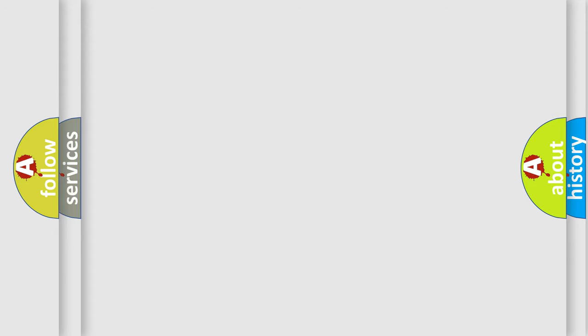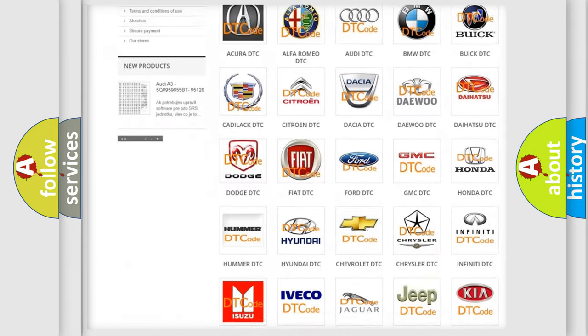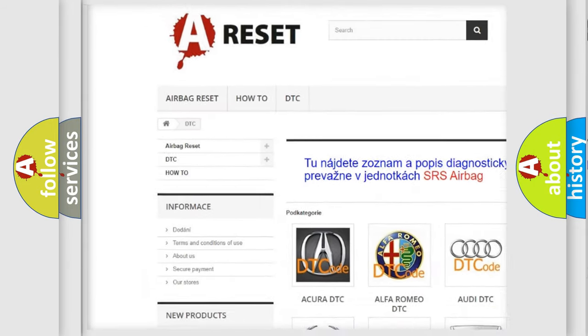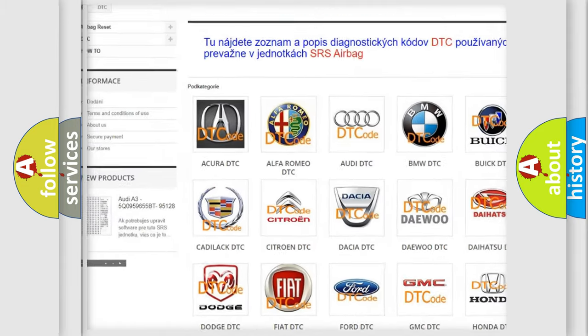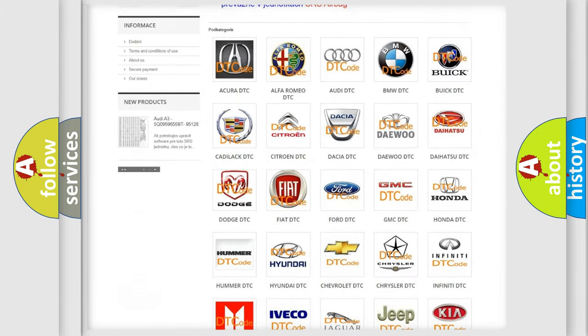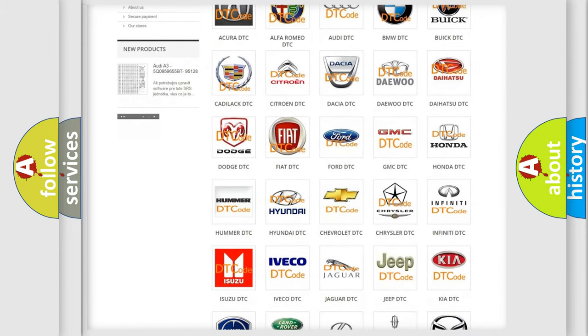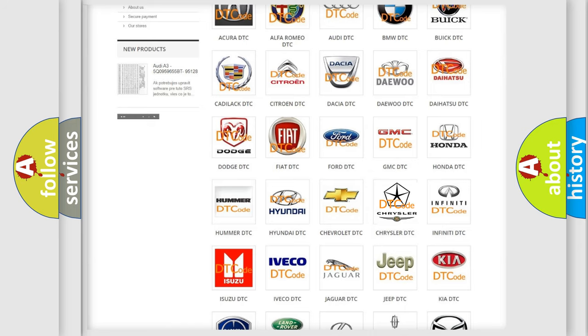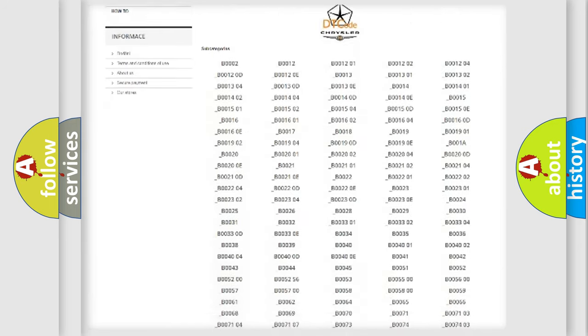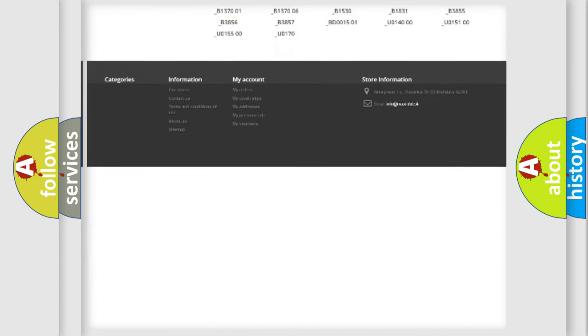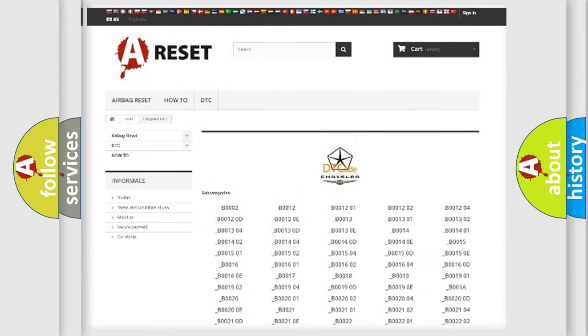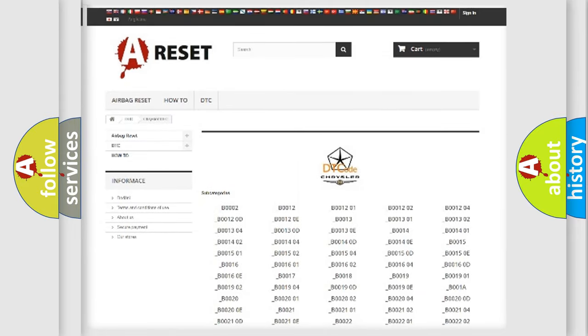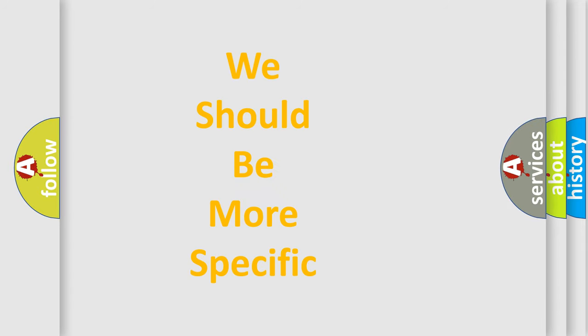Our website airbagreset.sk produces useful videos for you. You do not have to go through the OBD2 protocol anymore to know how to troubleshoot any car breakdown. You will find all the diagnostic codes that can be diagnosed in Chrysler vehicles, and also many other useful things. The following demonstration will help you look into the world of software for car control units.